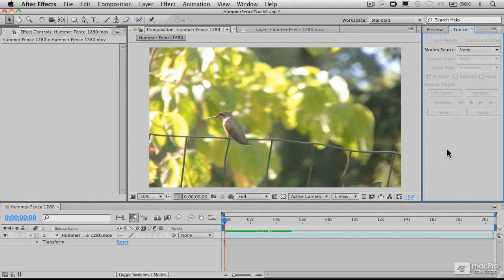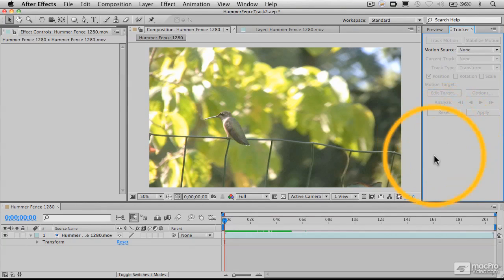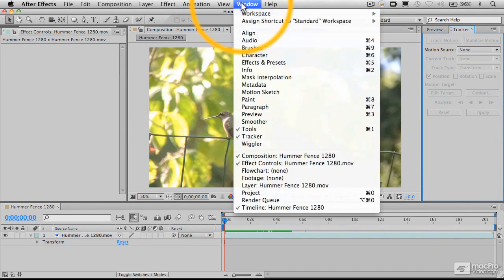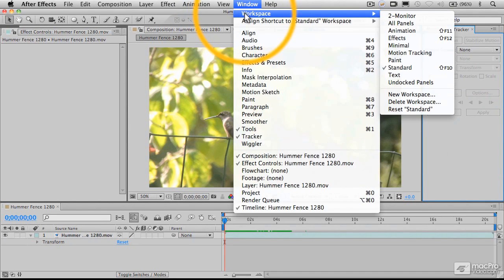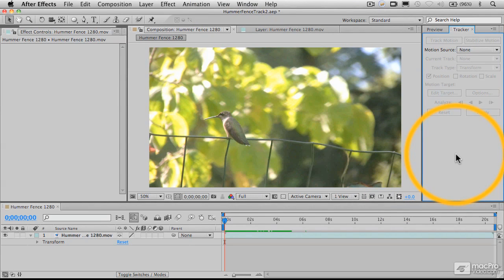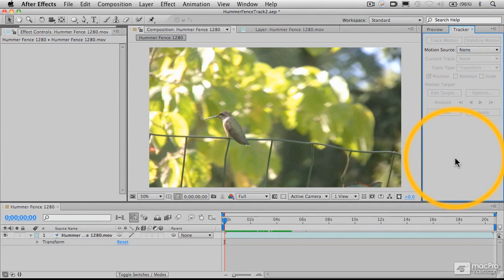All right, let's do some stabilization. I've rearranged my panels here to remove some extraneous stuff. There's also a motion tracking workspace you can use, but I'm going to use this one. I've adjusted the size here to expose the tracker panel.